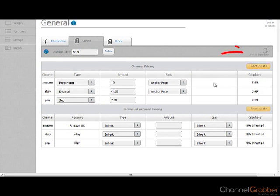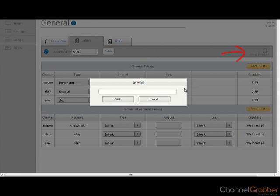The Channel Pricing information that you have entered can be saved as a template, allowing you to use these pricing rules again.